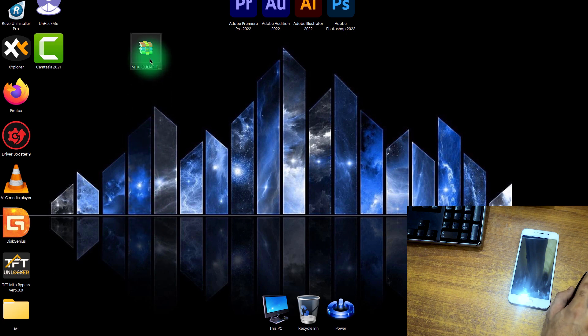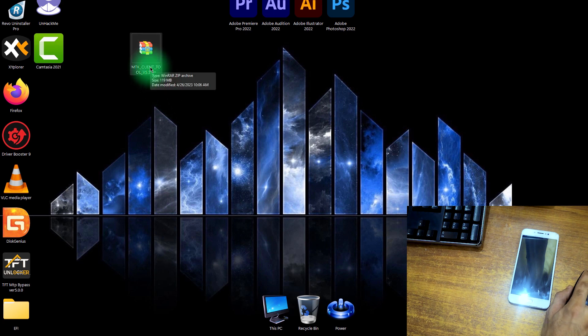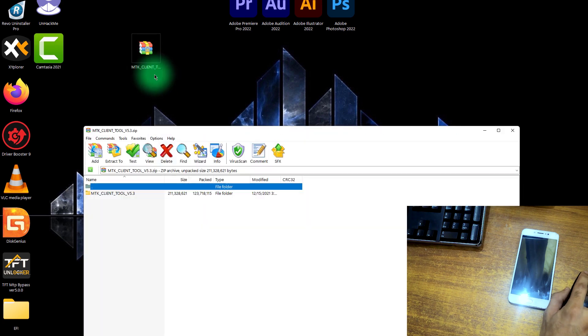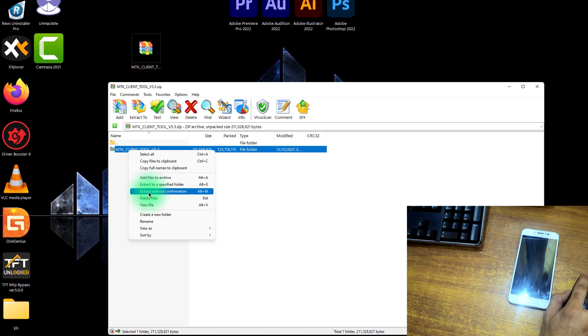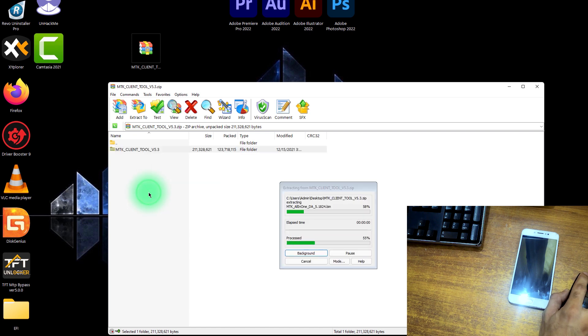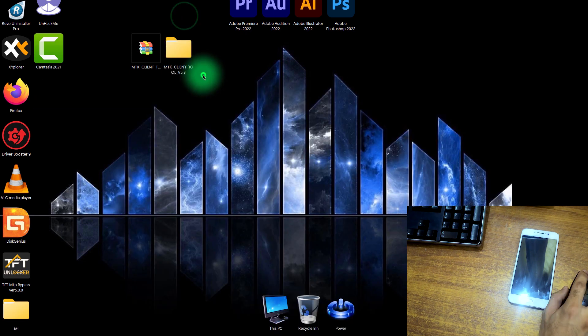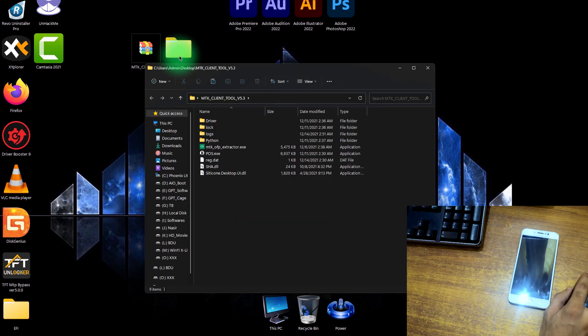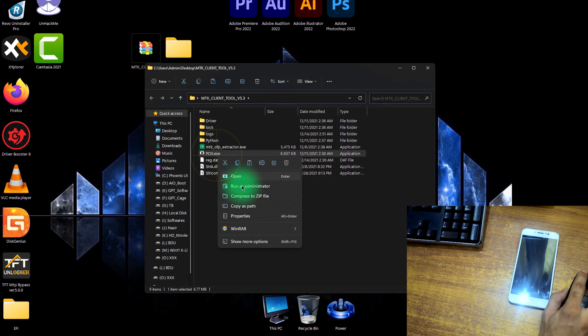So we have to just extract this tool on the desktop. Double-click on it, right-click on it, click extract without confirmation so it will extract on the desktop. As we can see it is extracted on my desktop. Just close this window.